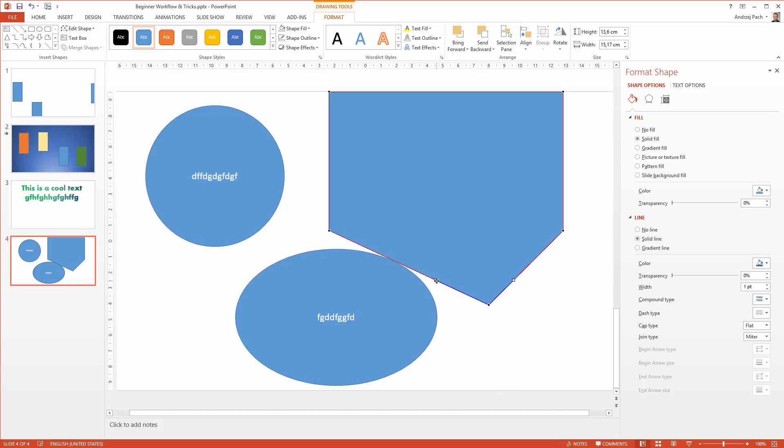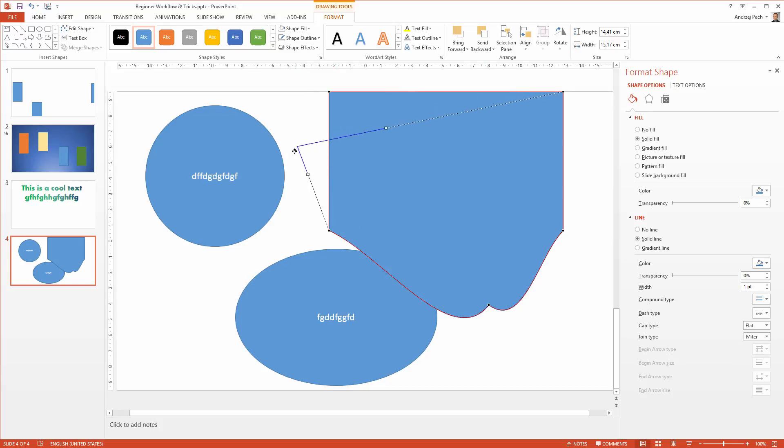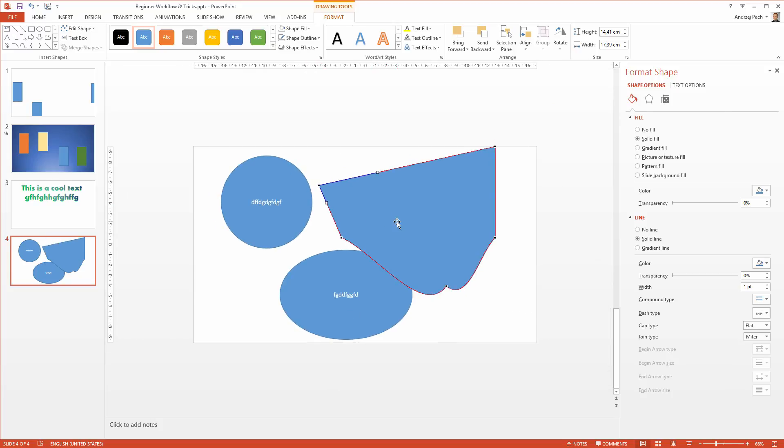I can even use the bezier handles to adjust the roundings on the corners. Well as you see this is pretty advanced and you do not need to use this normally, but I just want to make you aware that there is the possibility to use it.